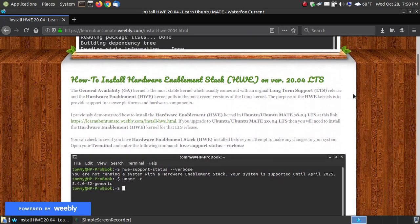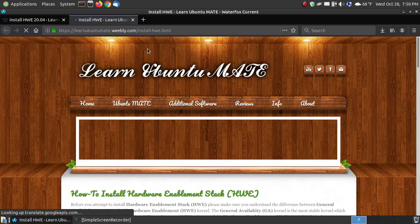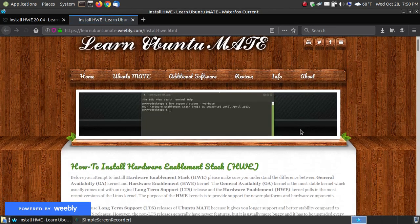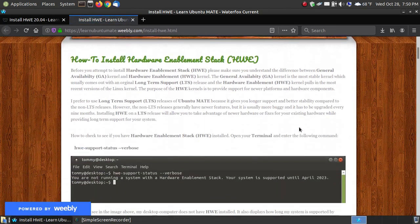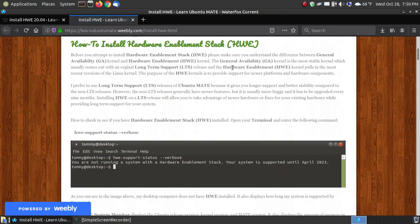If you still have 18.04, the long-term support, and never enabled the hardware stack, you can click this link here and it will show you how you can install the hardware enablement stack on that.